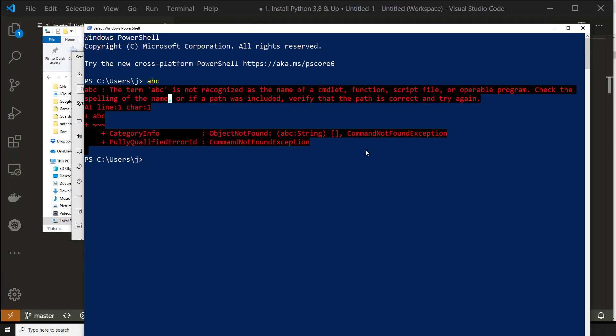So if you ran into that issue, then uninstall Python and do it again until you actually can get it down and right.